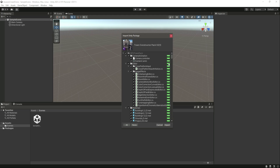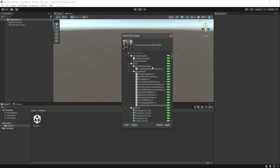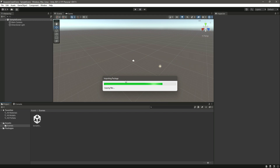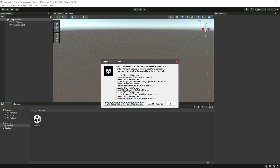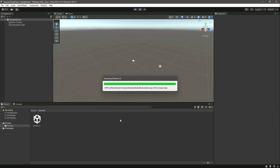This package contains all the folders including materials, textures, and some scripts. Now we'll simply click Import. During importing, if it gives you a 'Script Updating Consent' window, just click Yes for those files, and then it will continue importing.